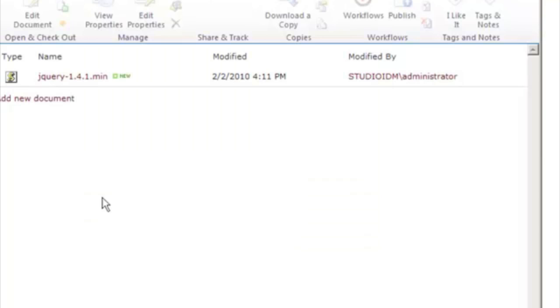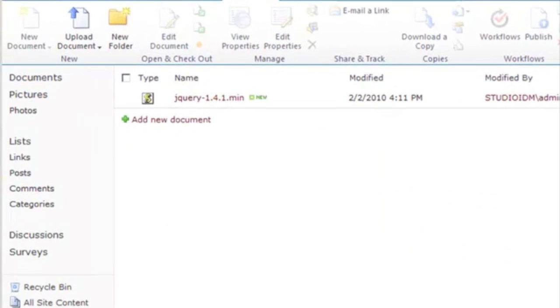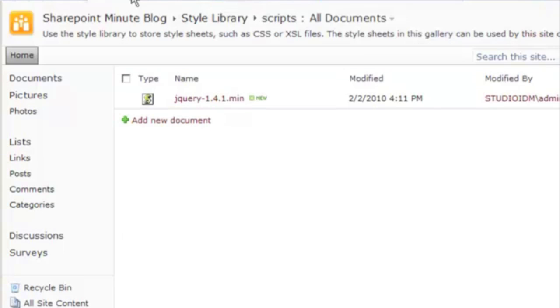If we return to the website, we can refresh at the level of the Style Library in order to see our new files.